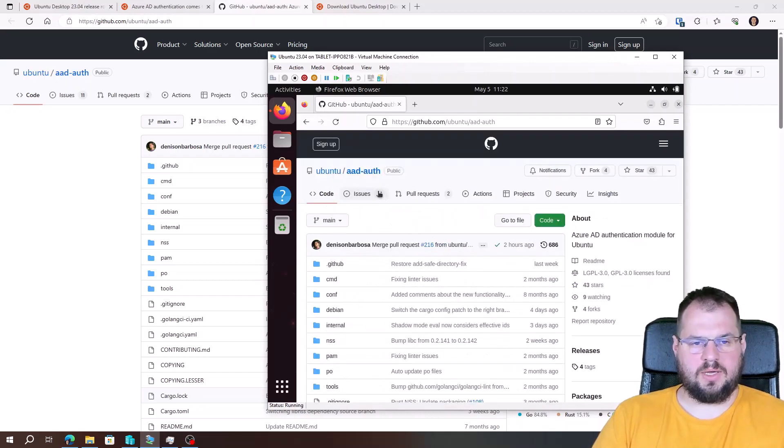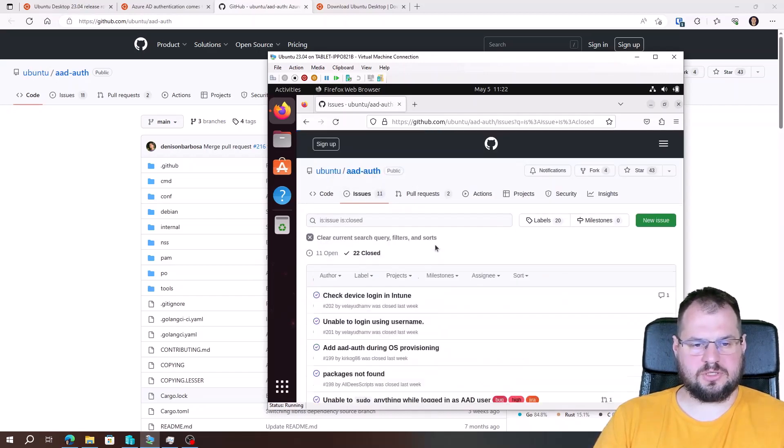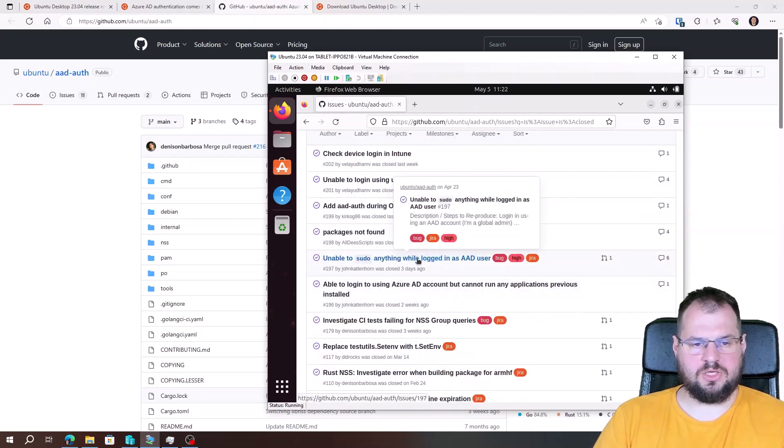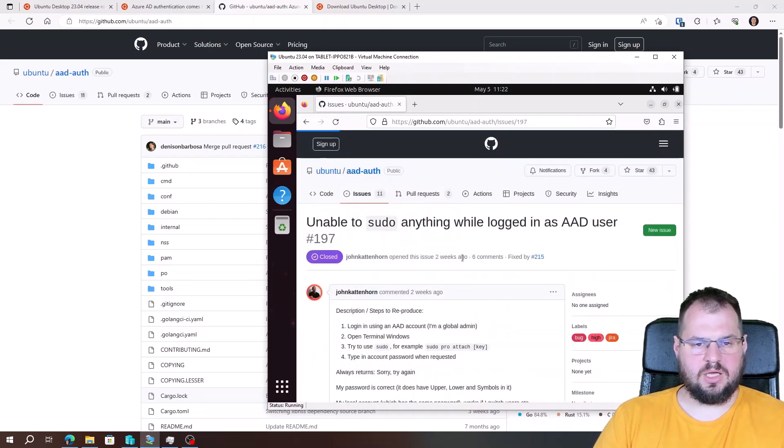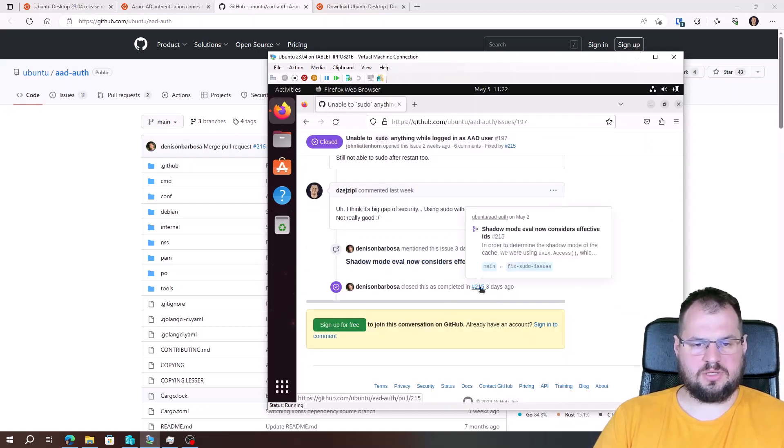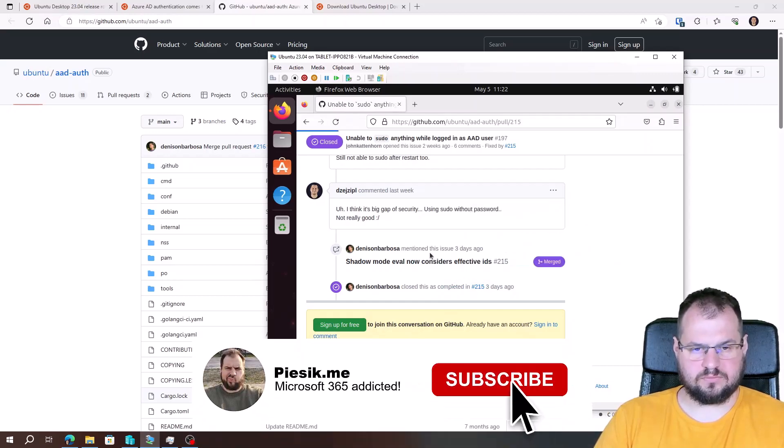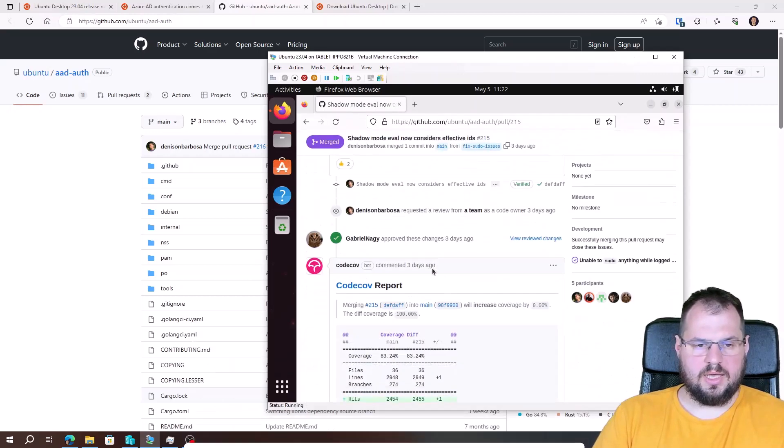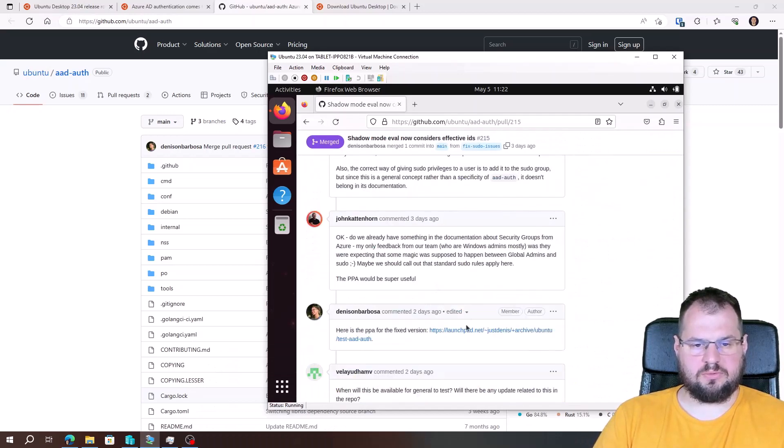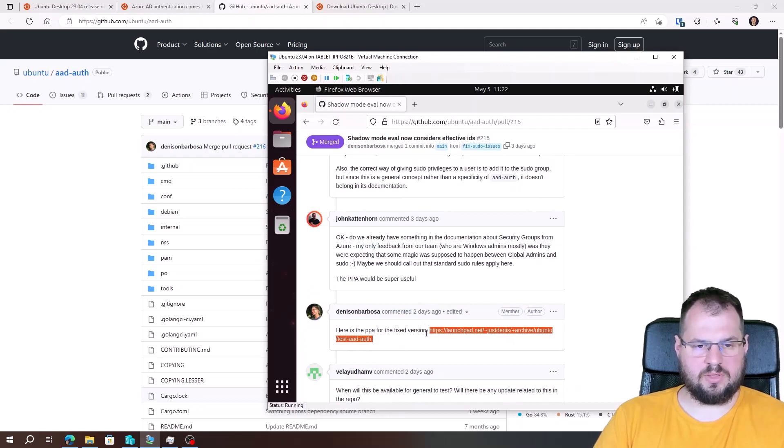So we can go to the issues, closed issues. Find the proper issue: 'Unable to sudo anything while logged as an AAD user.' Scroll to the bottom. We have information that we have the pull request number 200150, and there is some information that we need to add this repository. So let's add it.